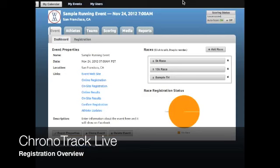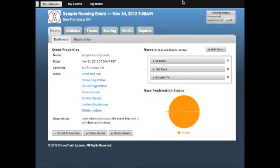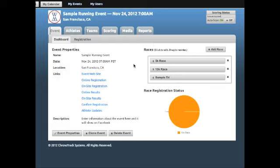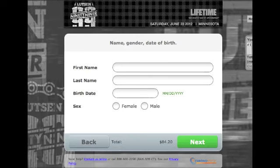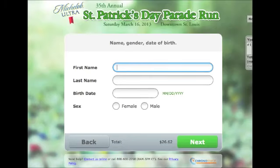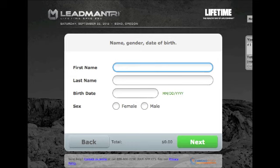ChronoTrack Live Registration provides you an easy-to-use solution to manage registration for your event. In addition to standard registration features to manage your event, we offer custom-designed forms free of advertising that match your site.